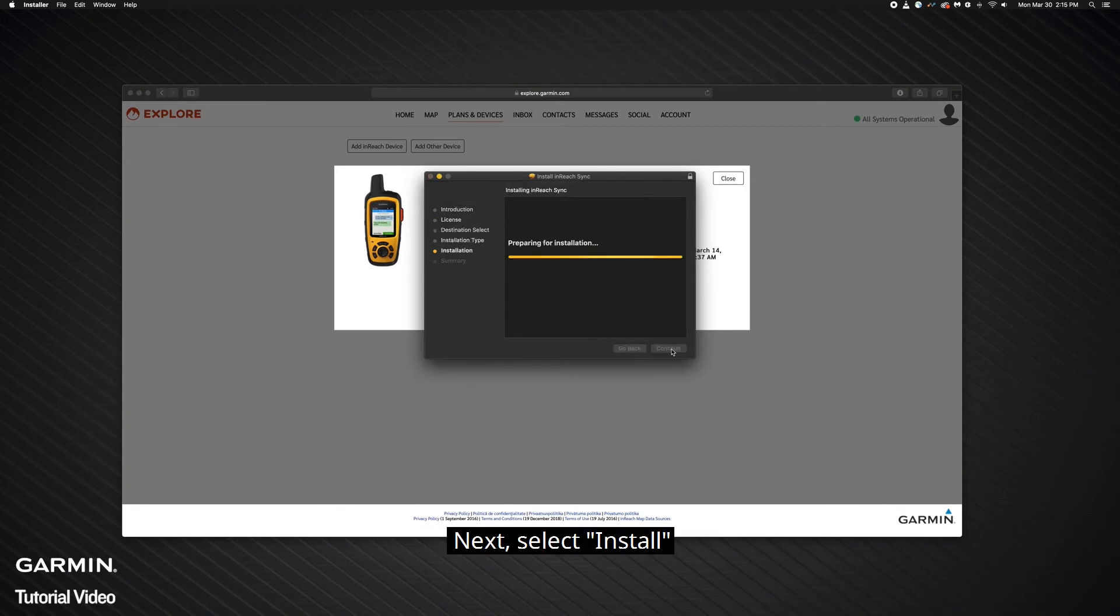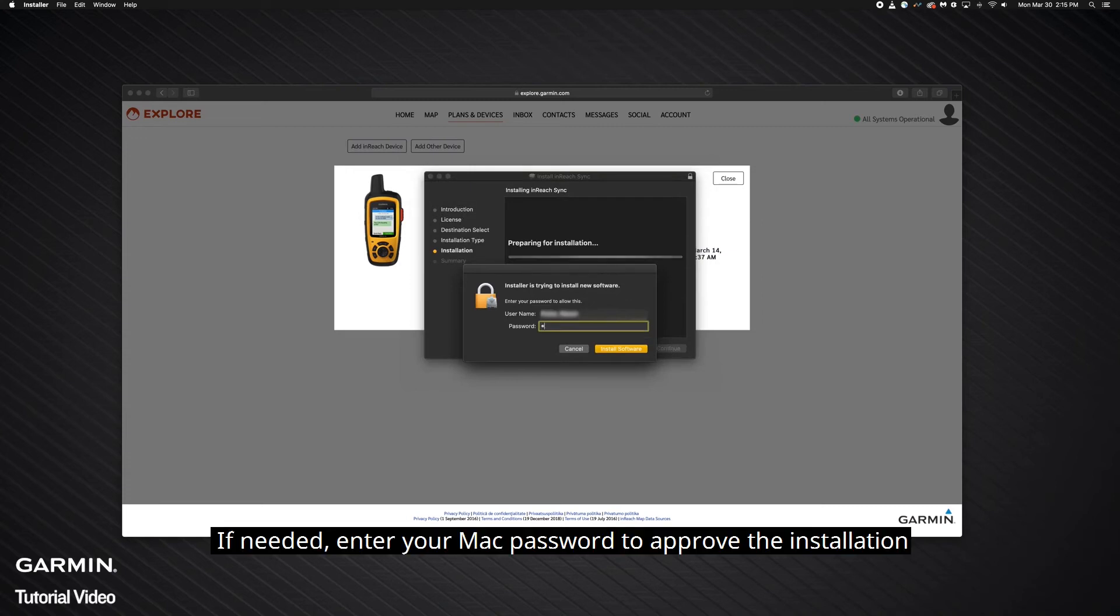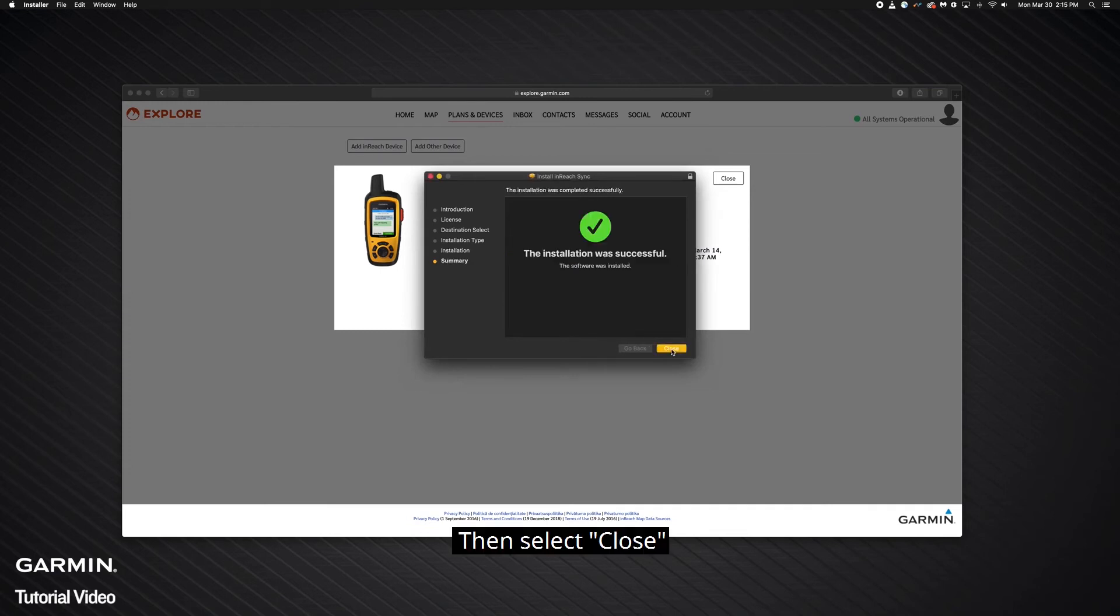Next, select Install. If needed, enter your Mac password to approve the installation. Then select Close.